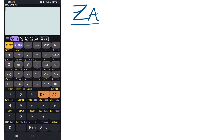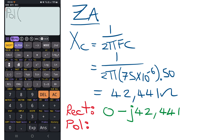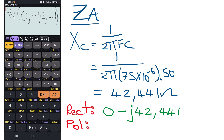To calculate the polar and rectangular format for branch A, we calculate the capacitive reactance using the formula 1 over 2πfC, converting microfarad to farad by multiplying by 10 to the power minus 6. We end up with a capacitive reactance of 42.441 ohms. On the calculator: press shift polar, enter zero for resistance, shift comma, then enter minus 42.441 to get the polar format.